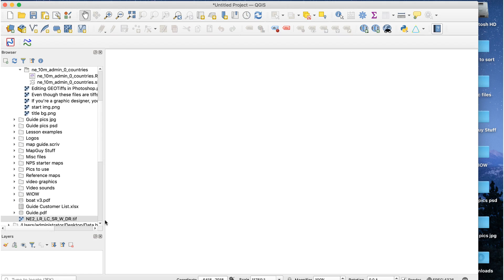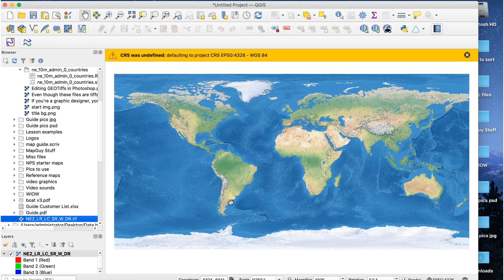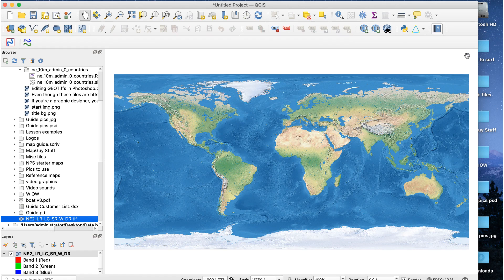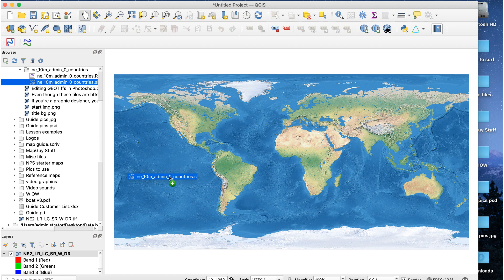Now I'll add this file to my QGIS project. I get a warning that the CRS was unidentified. You might not think there's any problem, since the file looks the same, but here's what happens when I add a vector layer.